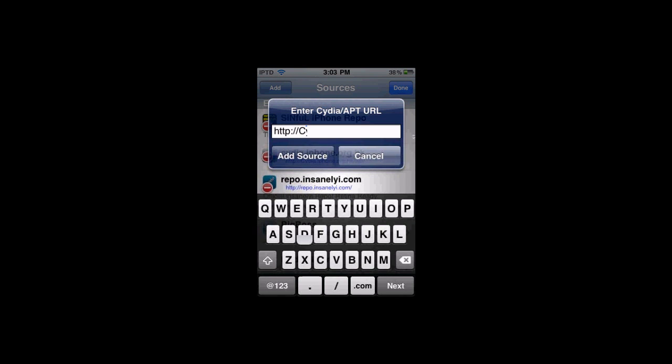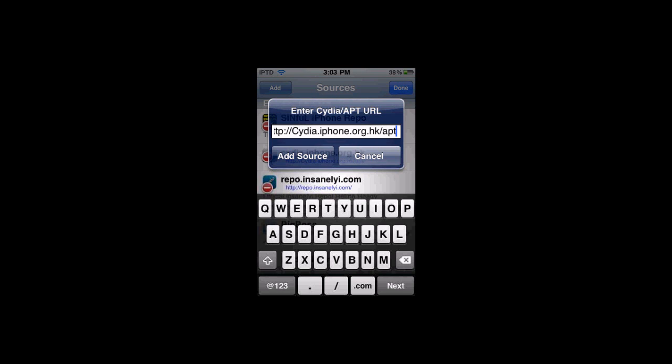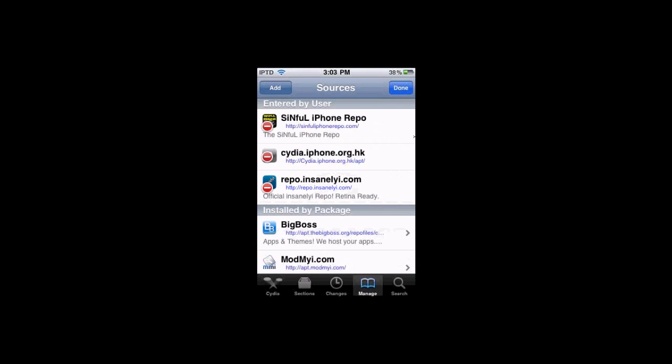Add this source, Cydia.iPhone.org.hk/apt. You can see right here, add this source. And then it's going to add this source right here.